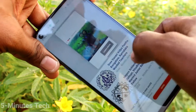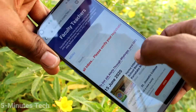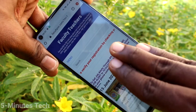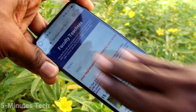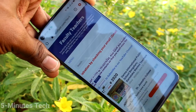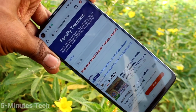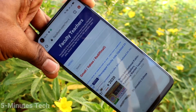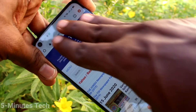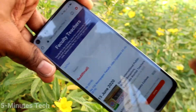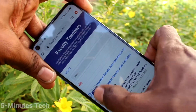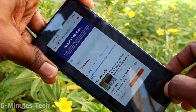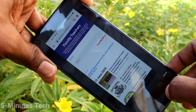Now for the next method: with your three fingers, just swipe down along the screen vertically downward. Then click on the image and click on scroll to take a long screenshot.